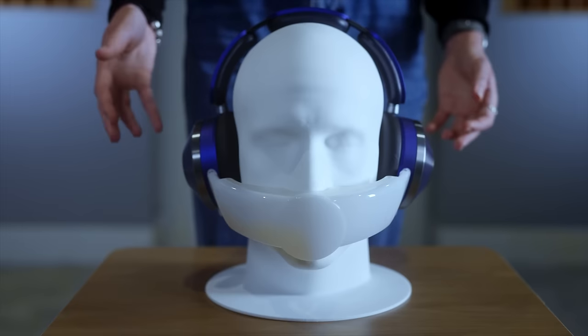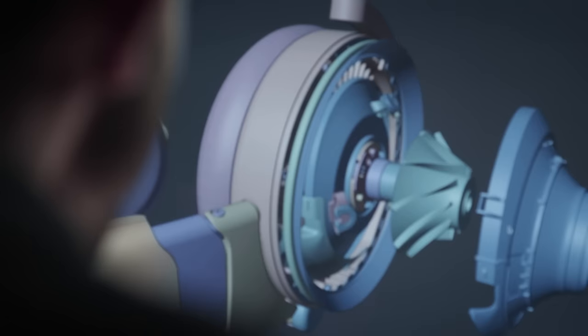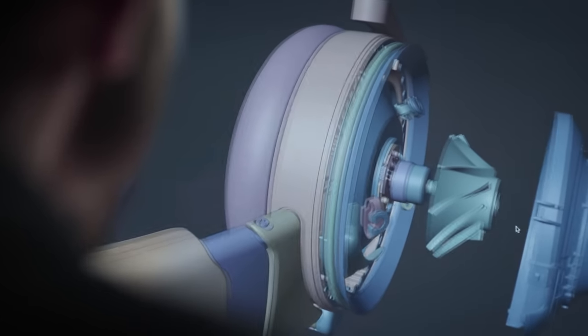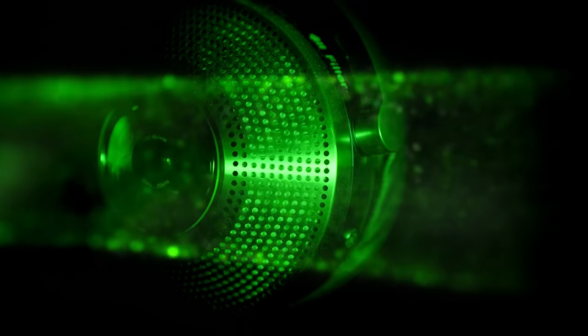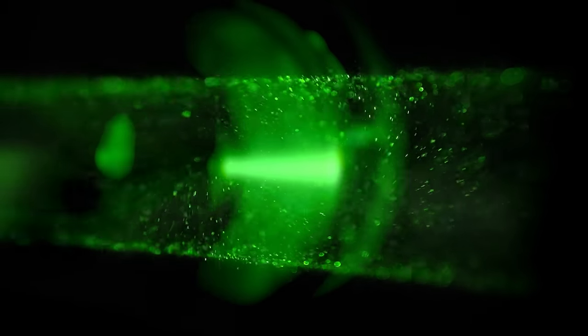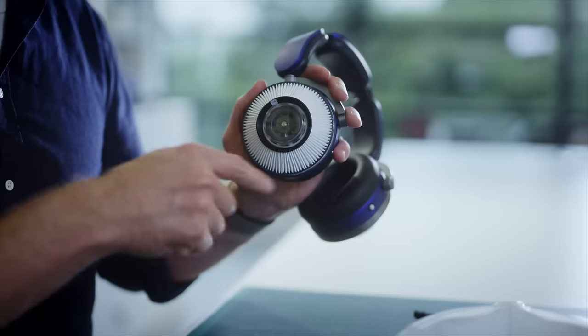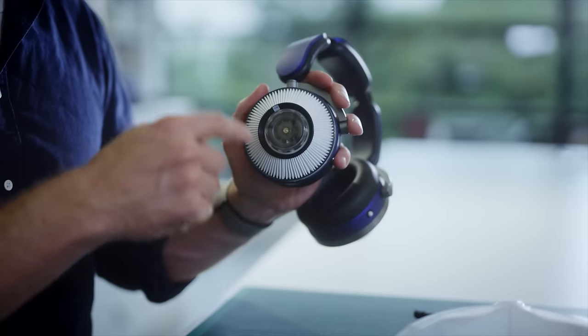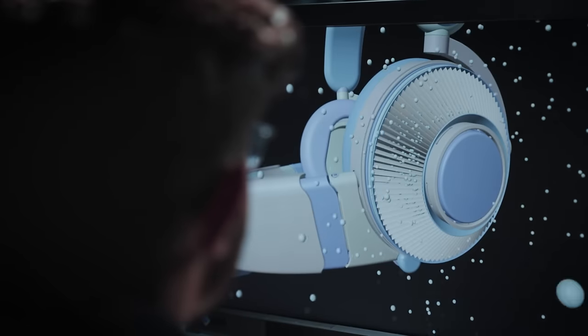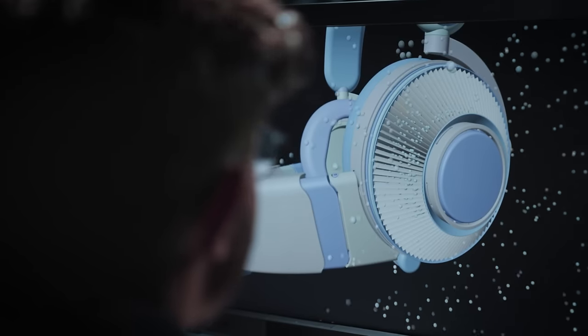We've got two compressors that sit in the earcups. These compressors spin, which draws in air. This filter removes particulate and gases from the air.